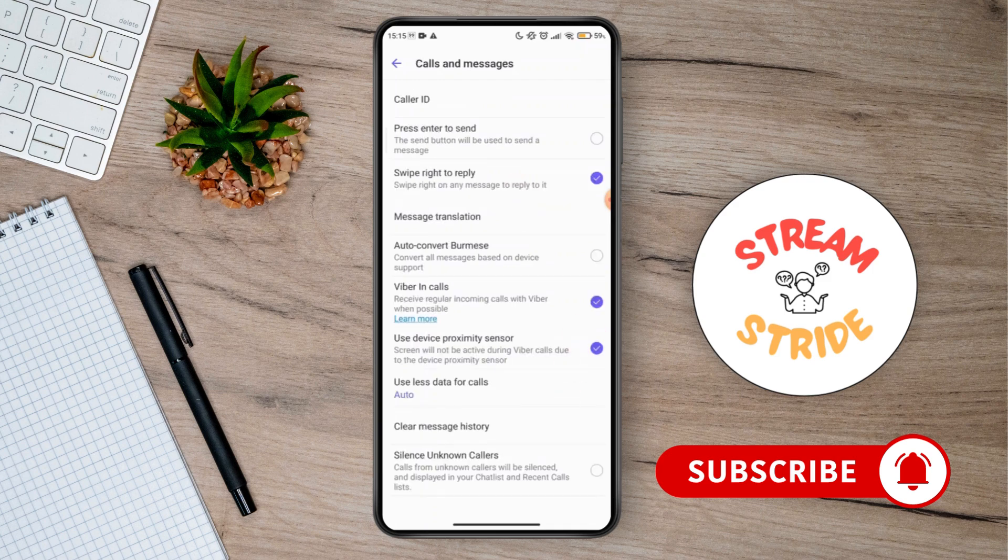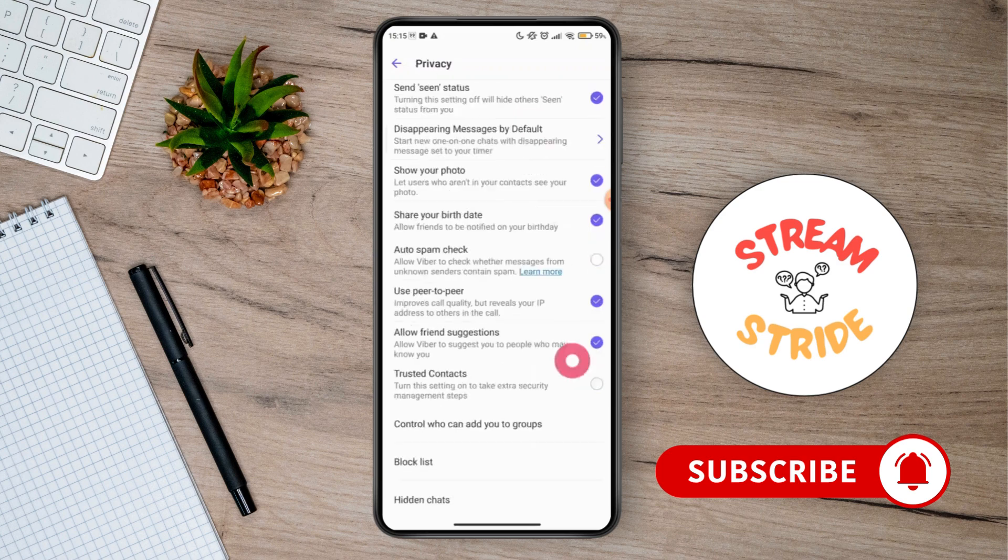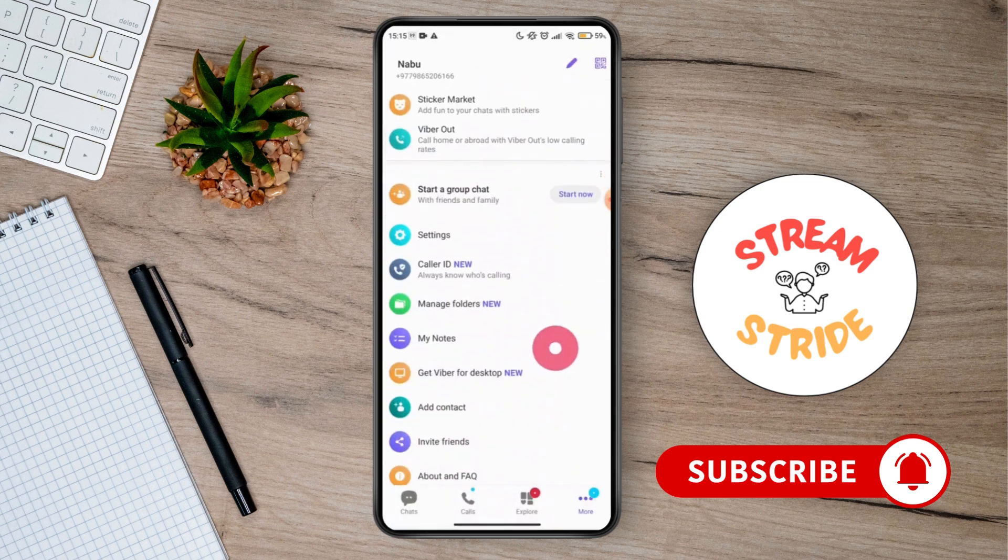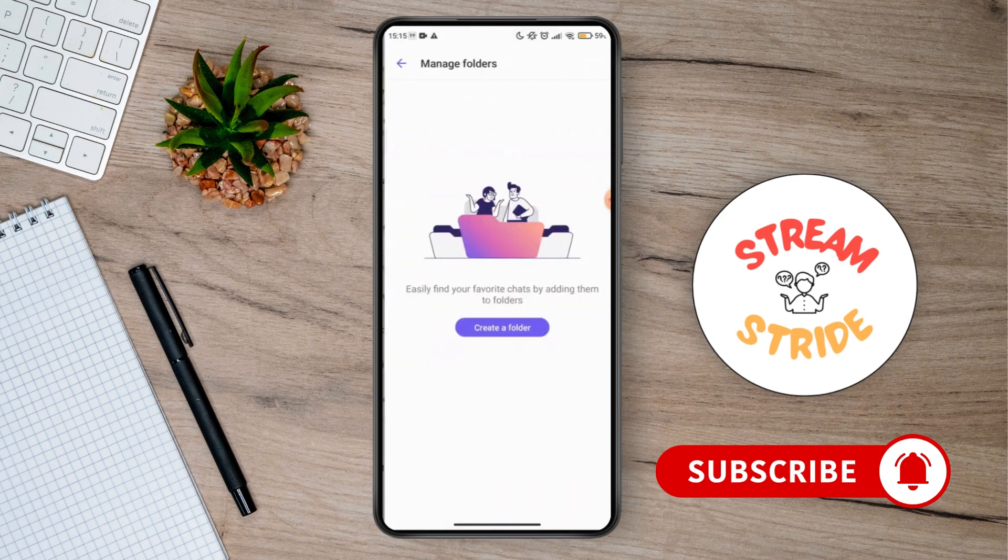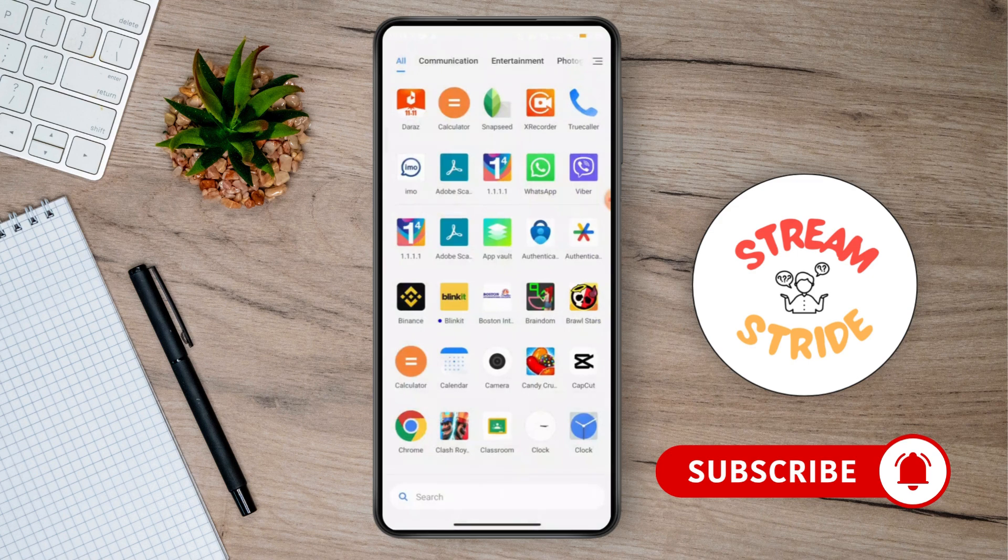You can't find any privacy option here. Let's go back here and you can go for the manual folder. There is no option to retrieve deleted messages on WhatsApp.